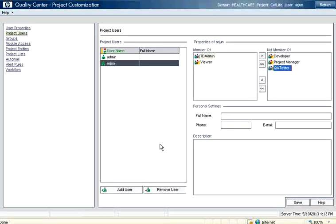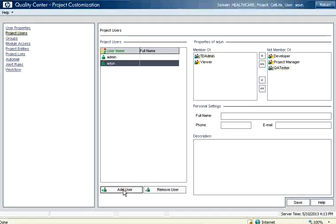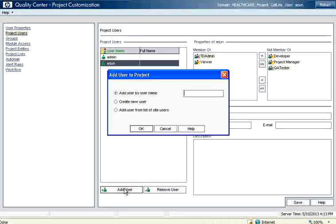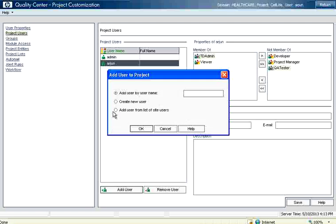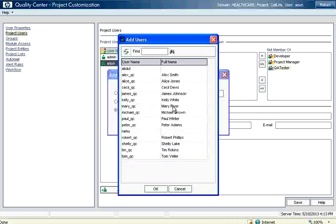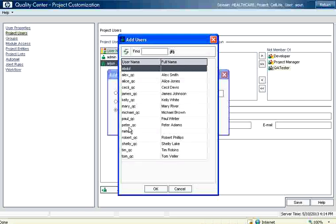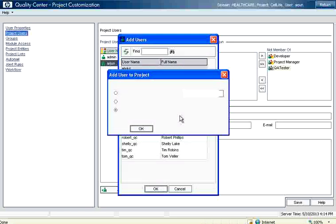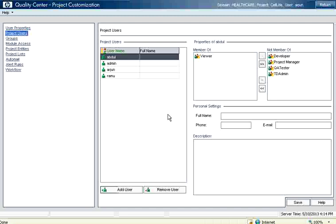So what I am going to do is I am going to add a new user. In this case if I click the new user, add user by user name you can add a new user right here, or add user from the list of site users. If you select this we have already added Abdul and other users to the site. So I am going to add Abdul and Ramu to this project. So the two users will now get added.